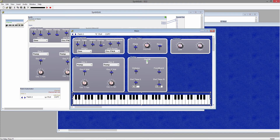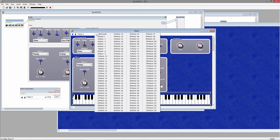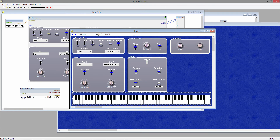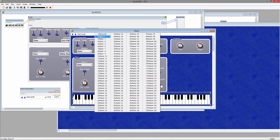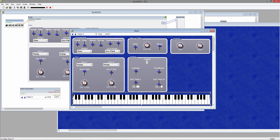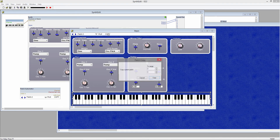If you select File, you can see all of the patches available. And with Copy, you can copy the currently selected patch to a single other patch slot or a range.